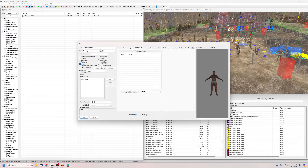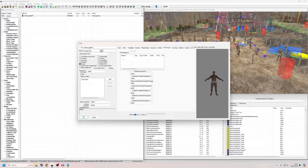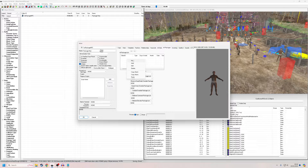First things first, we're going to go into the AI Packages section. Essentially the way this works is: if you give an AI a whole bunch of packages, it will start from the top, evaluate its package, and work its way down. So the first package it comes to in the list is the one it's going to choose.